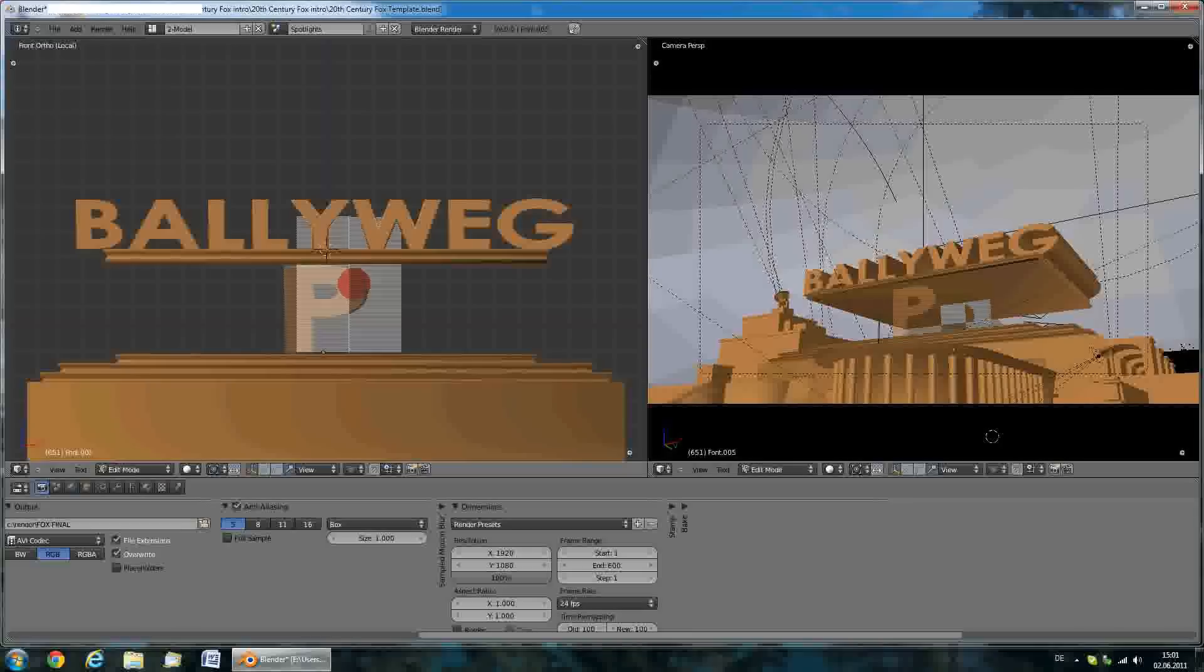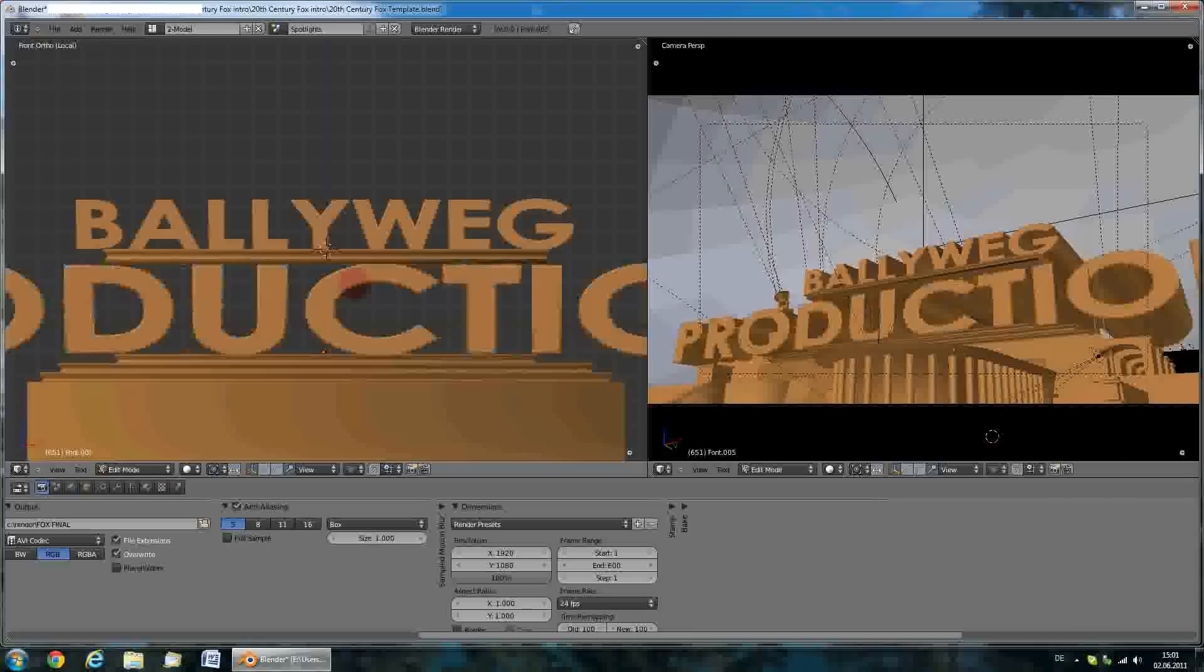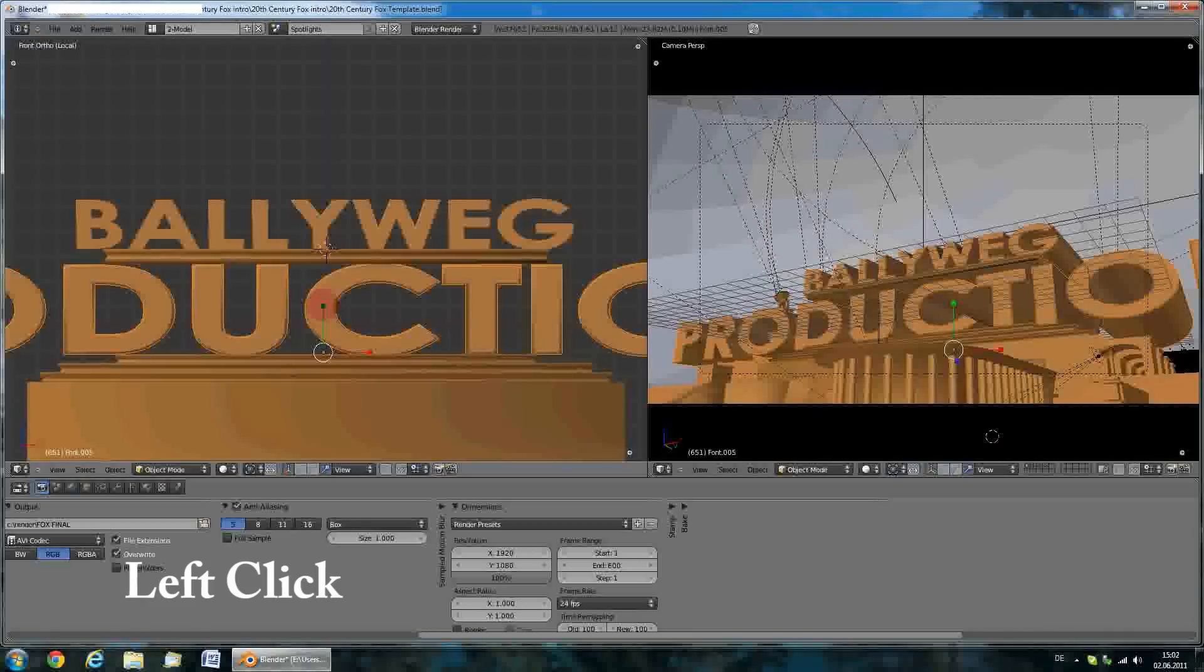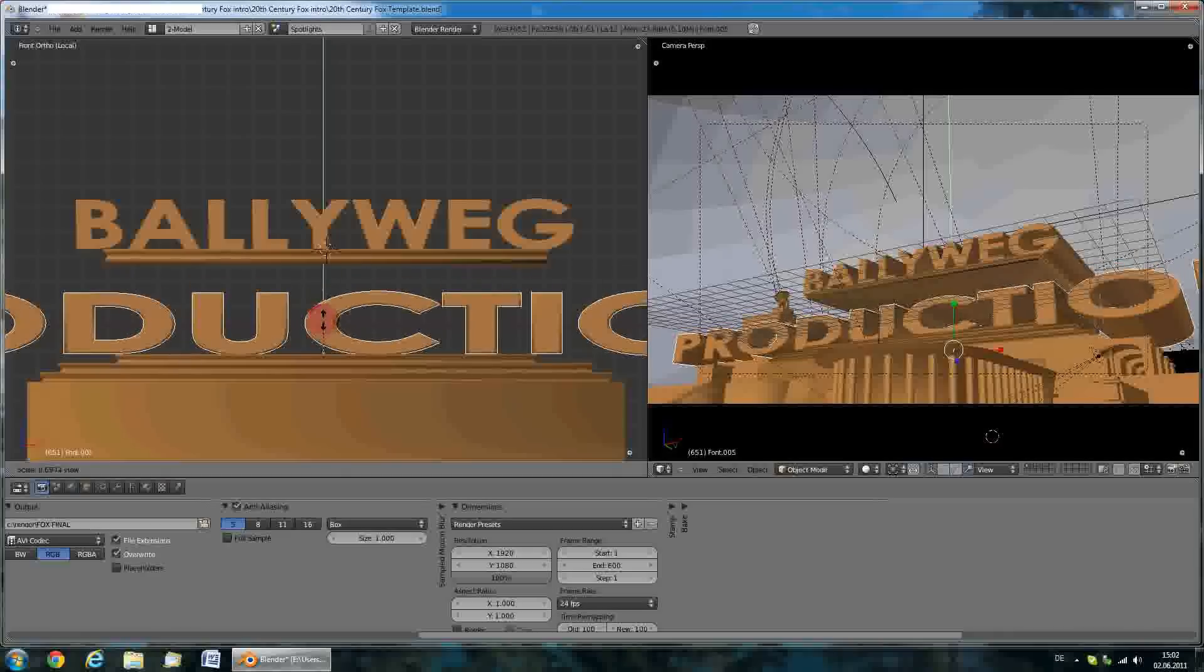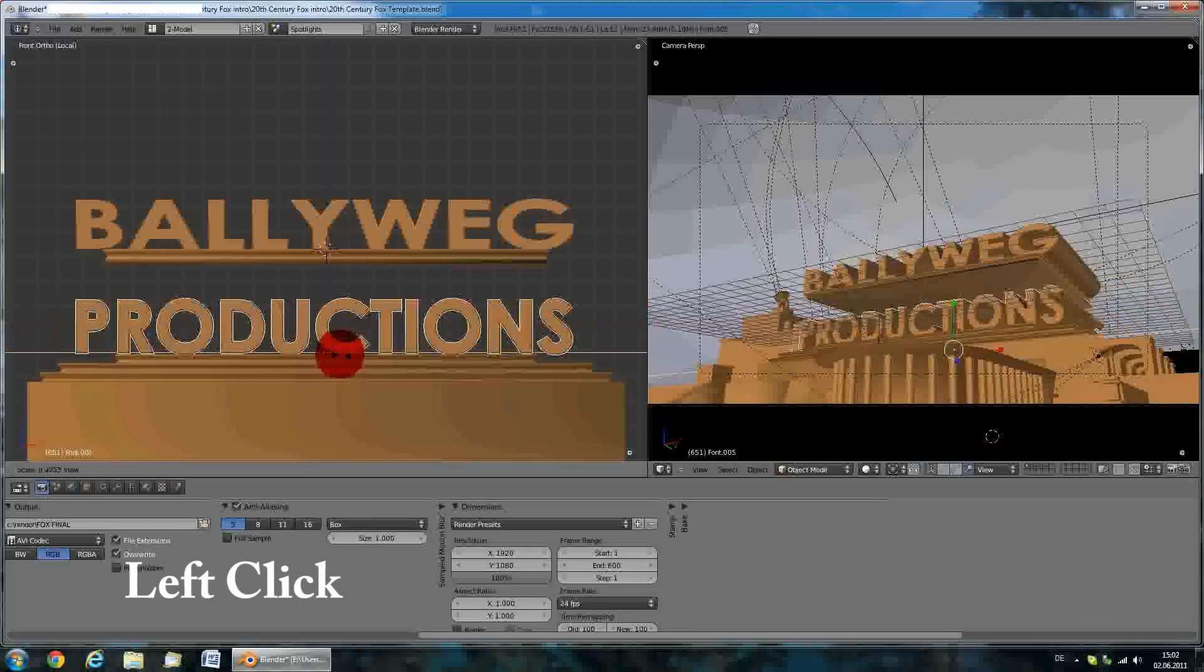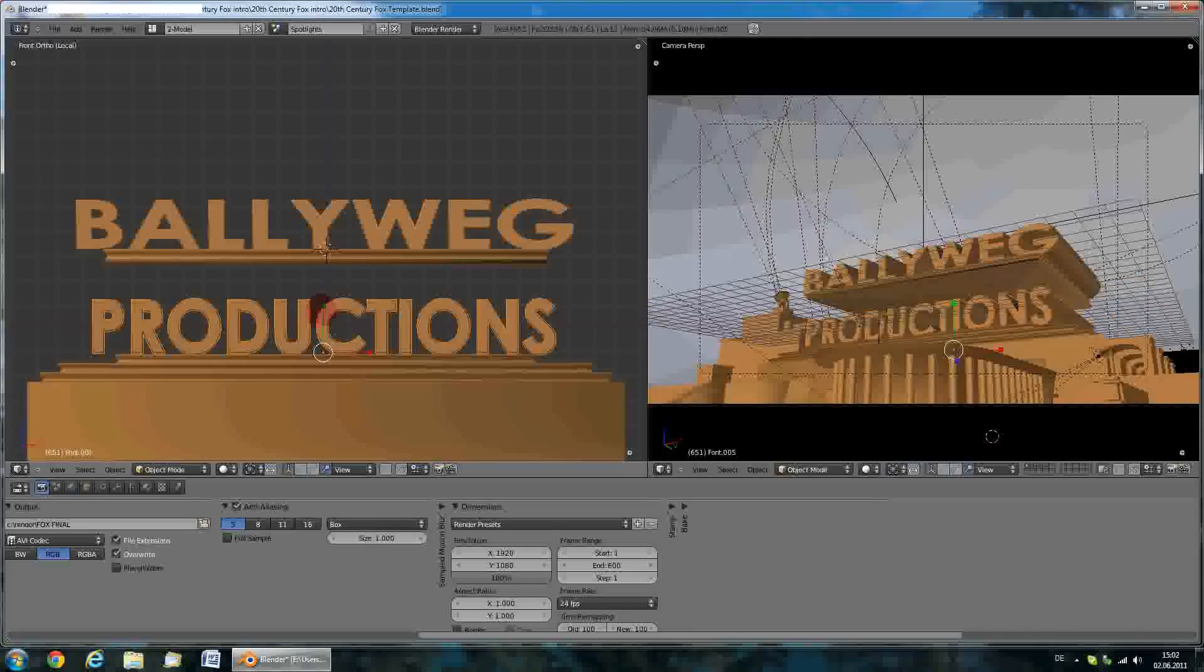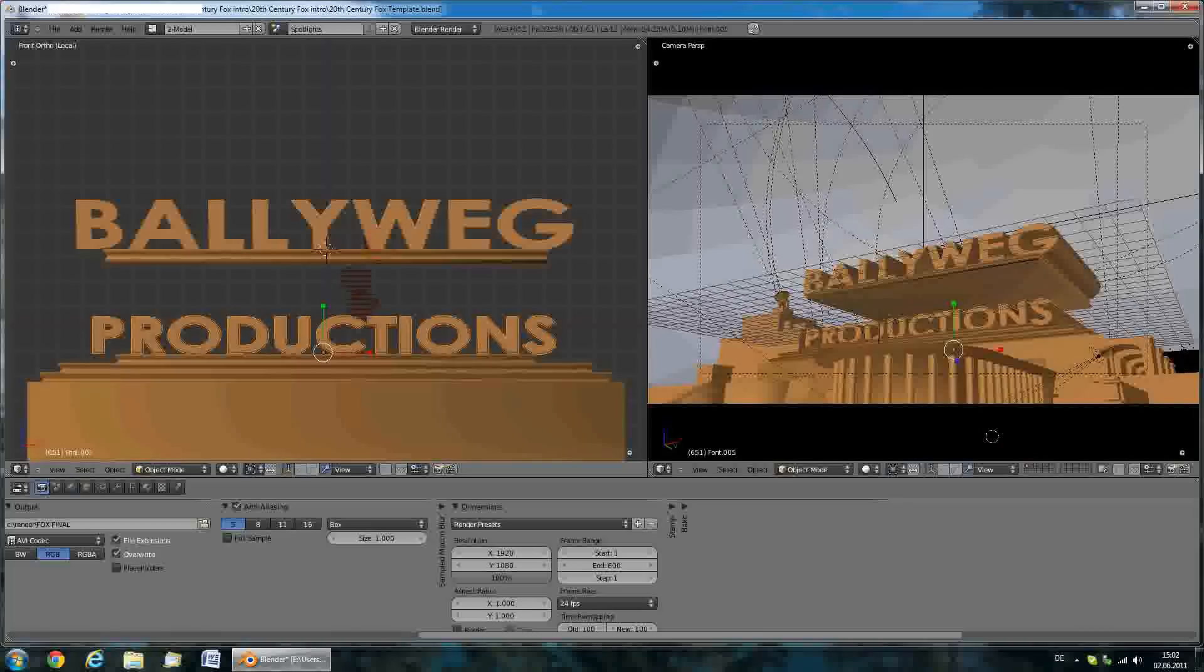Now as you see, my text doesn't really fit into the screen over here, so we'll have to resize it a bit. Left click on the green box here and drag it down to make it smaller. Left click on the red box and make this one smaller. Have to do this a few times to make it fit.